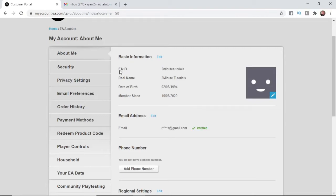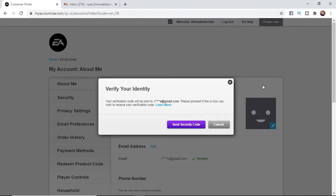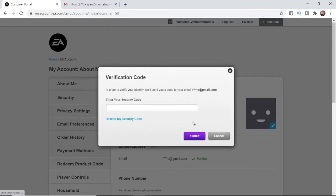You need to click on edit right next to basic information. If you've got security enabled on your account, you'll have to go ahead and get a security code. So click on send security code and I'll go ahead and get that from my emails right now.